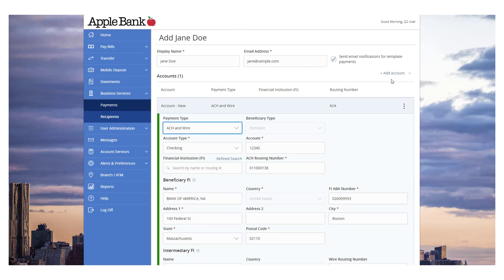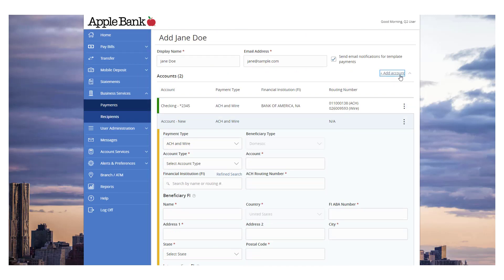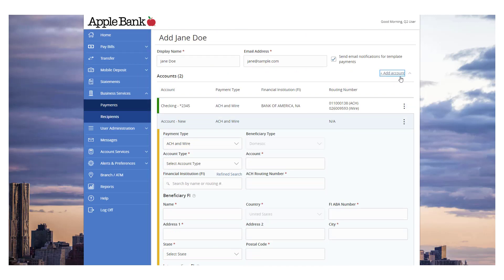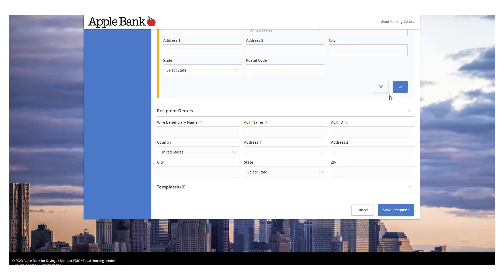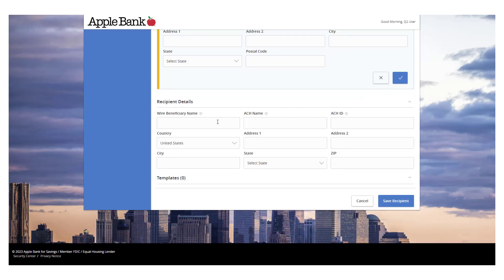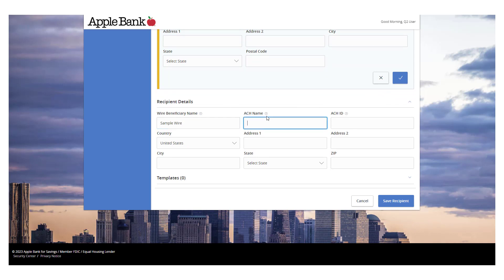Select Add Account to add an additional account. Enter the ACH name and or wire name. These are the values that are inserted into the ACH and wire files. If the recipient will not be allowed for ACH or wires, leave the corresponding field empty.